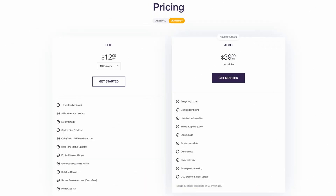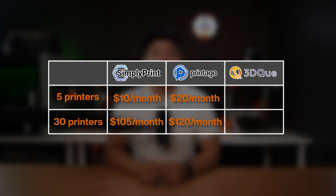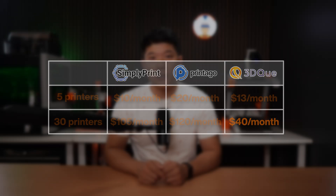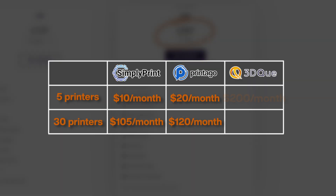3DQ's pricing recently changed. There's now a Lite and a Pro subscription. The Lite plan with 10 printers included is $12.99 per month, including AI failure detection and central files, but no central dashboard or auto-ejection. If you want those features, you need to pay $40 per printer per month. With the Lite version, that's $13 for 5 printers or $40 for 30 printers — missing many features. Going Pro means $40 per printer: $200 for 5 or $1,200 per month for 30 printers, which gets you all software functions plus auto-ejection. But it's quite steep.